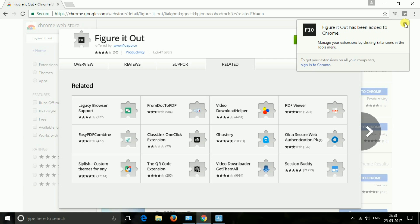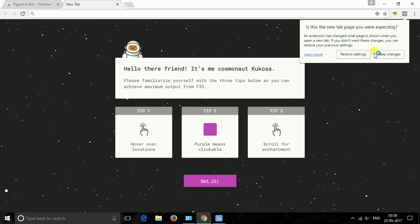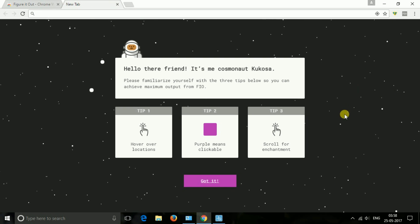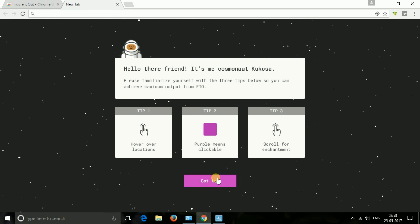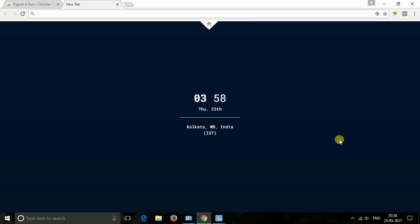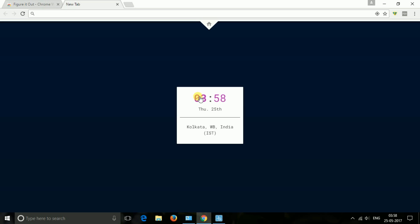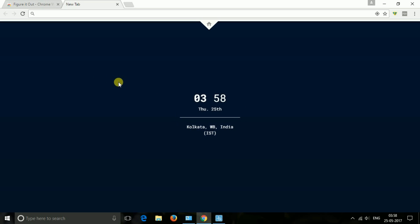The next one is Figure It Out. Figure it out or FIO beautifully displays the time zones you work and play in. A minimal time zone extension that adds up to 10 time zones of your choice to your new tab screen, making it easy to schedule meetings, connect with family.